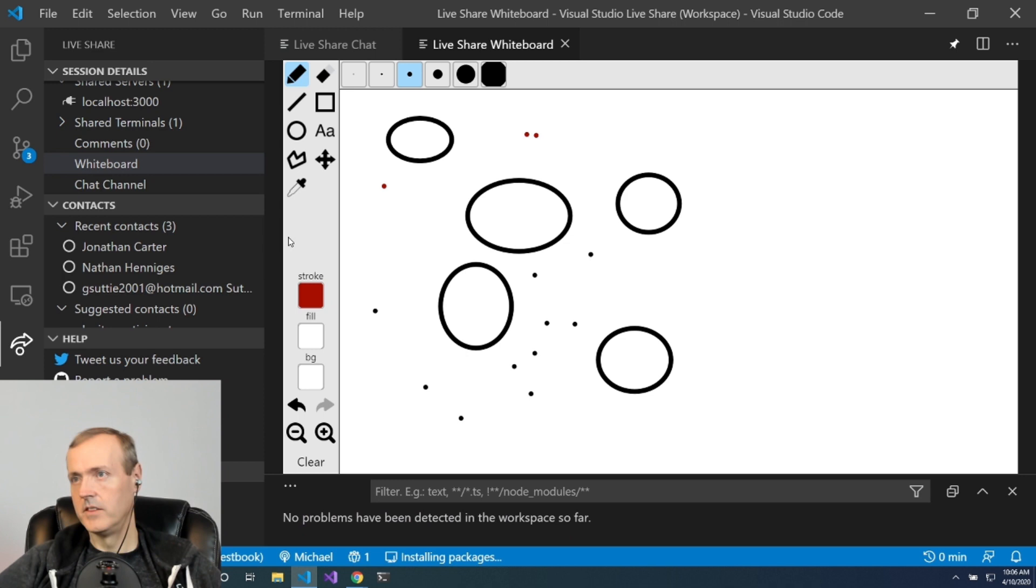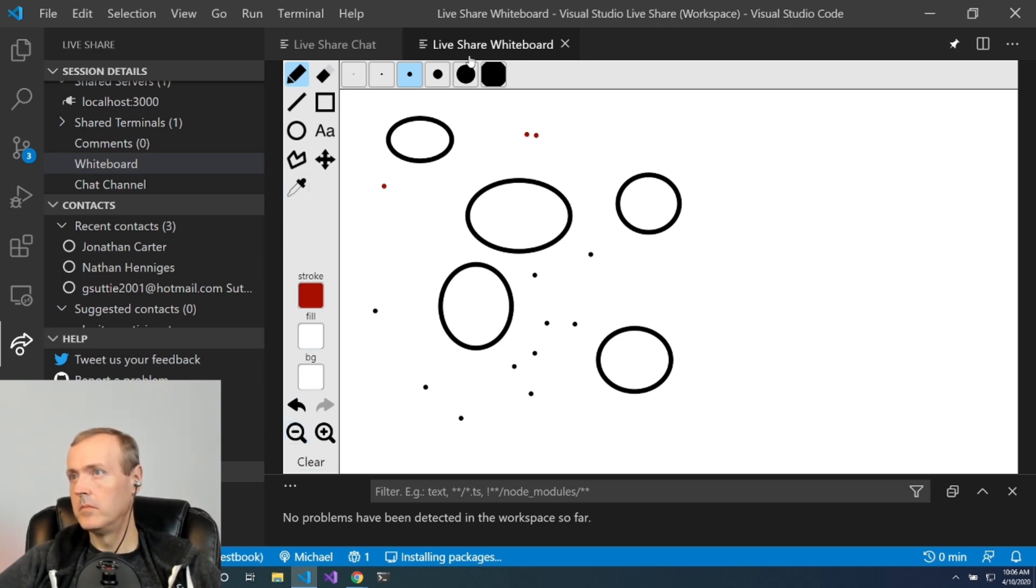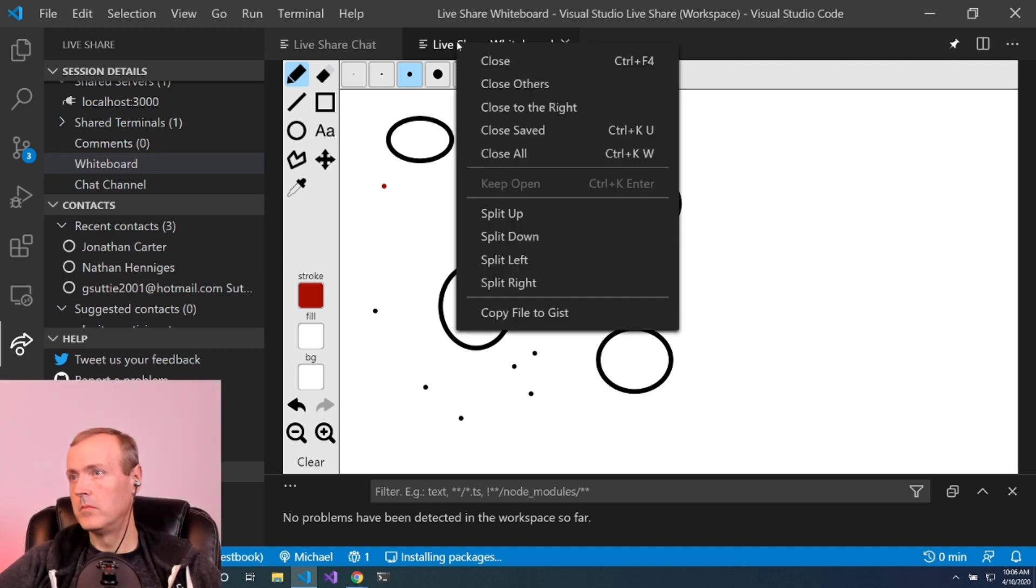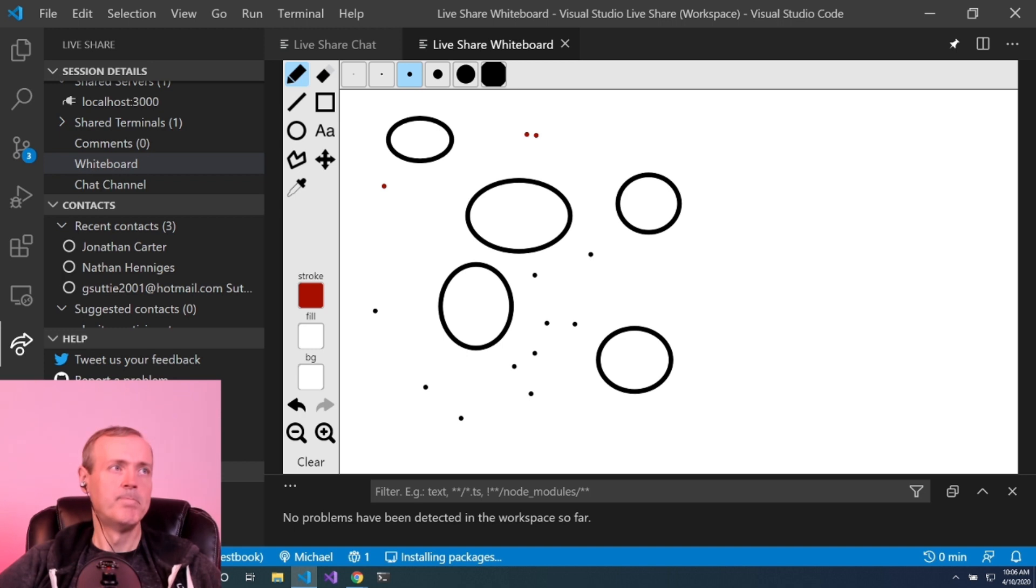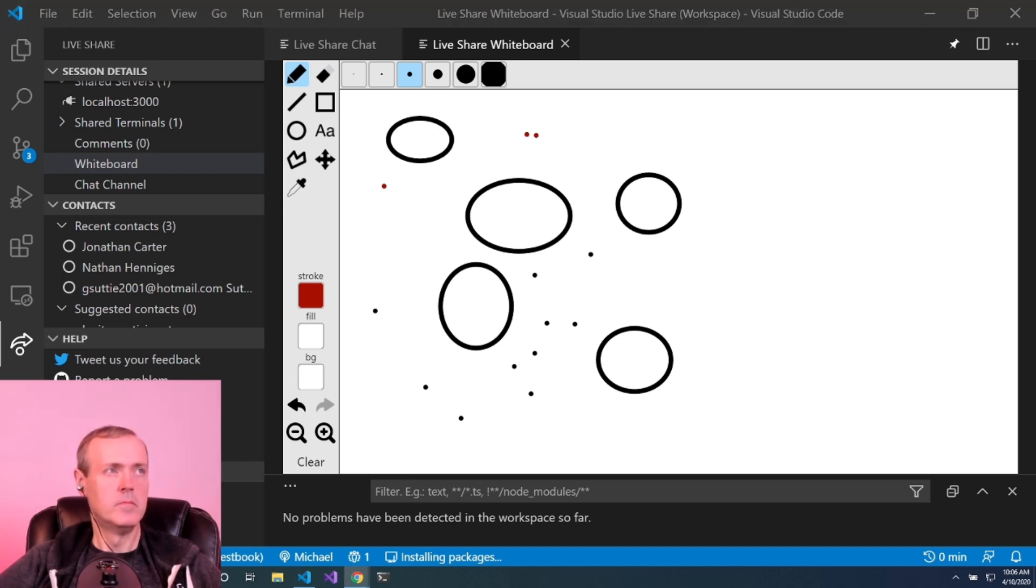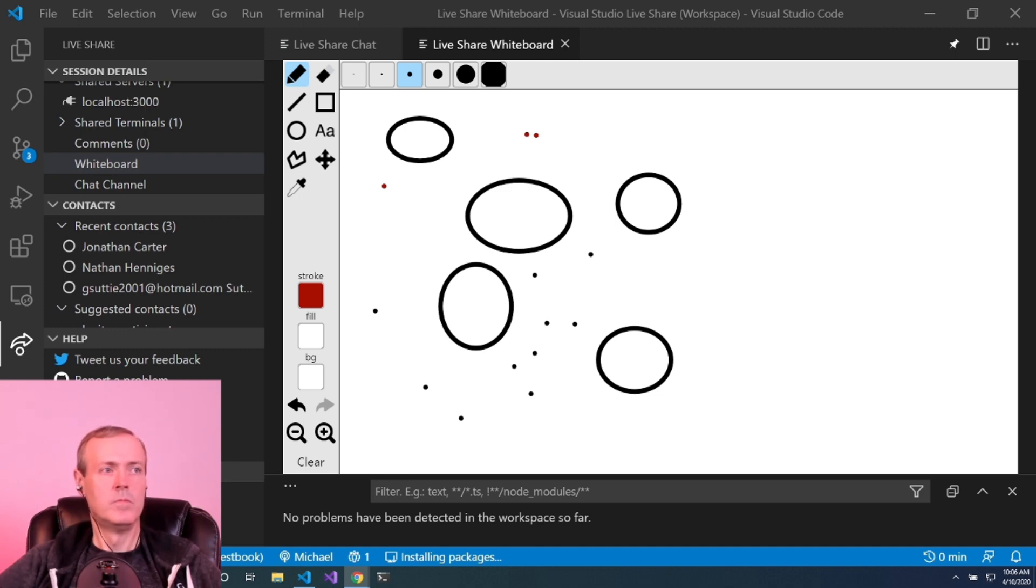The whiteboard is actually an additional extension that does not come core with LiveShare. One of the things that's neat about it is that it illustrates that LiveShare out of the box provides real-time collaboration for the core editing experience: terminals, servers, debugging, files, etc.